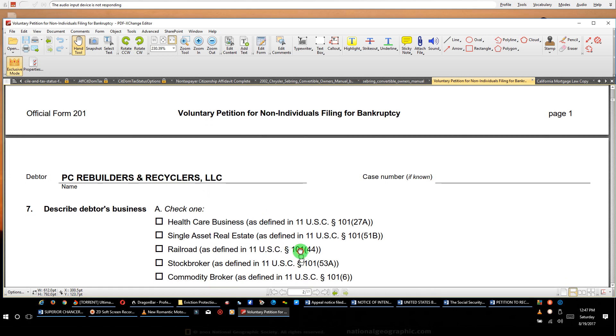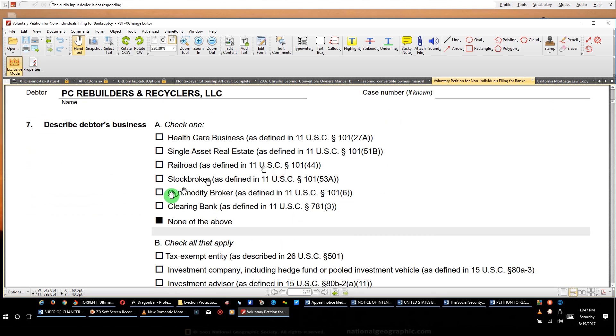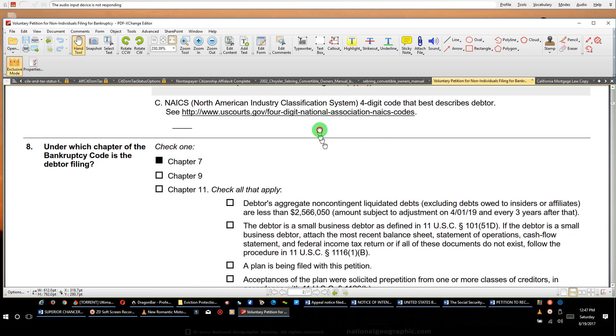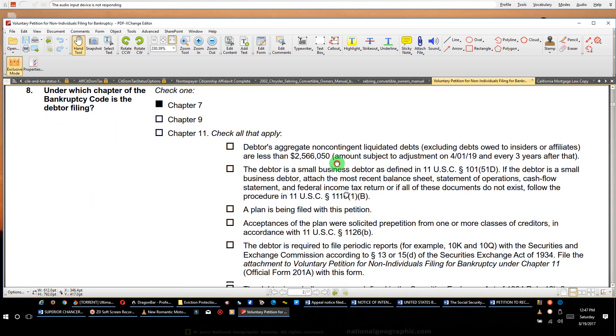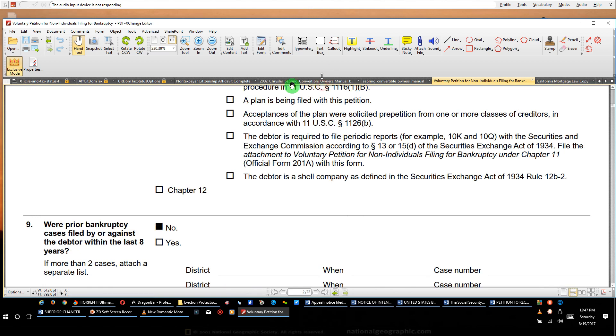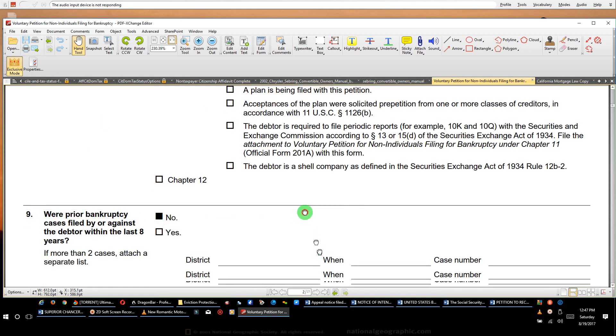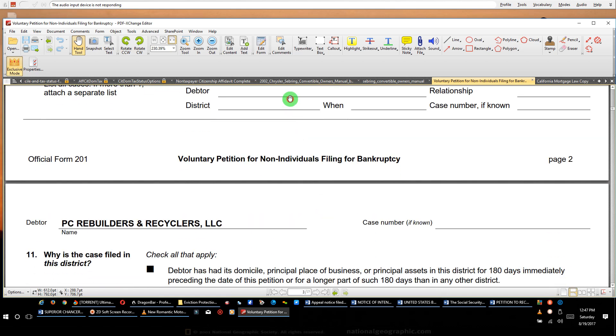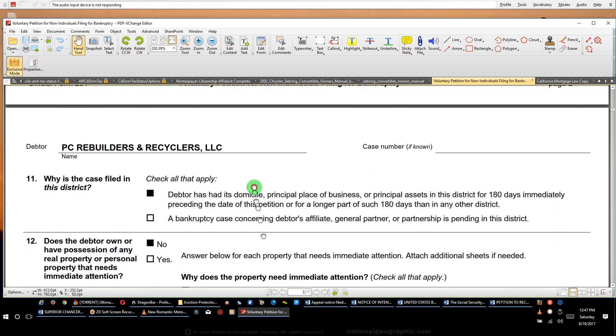Voluntary petition for non-individual bankruptcy. That's what you're gonna search. And this is the name, PC Rebuilders and Recyclers LLC. Notice what they put: none of the above. They didn't check any of that and left everything else the way it is. They said they were filing for chapter 7. They needed protection. And they said, any prior bank? Nope. And any bank? Nope.